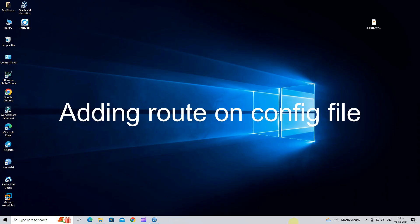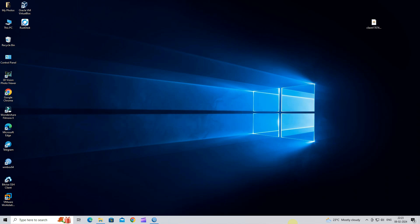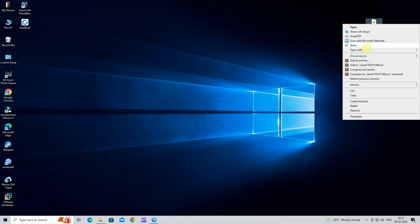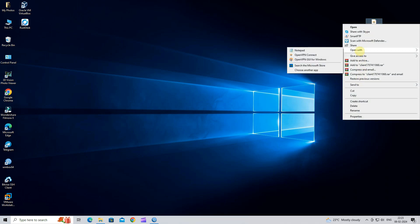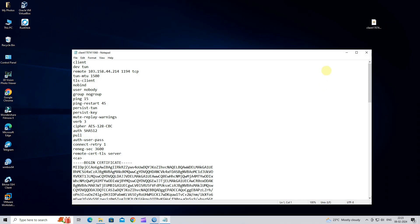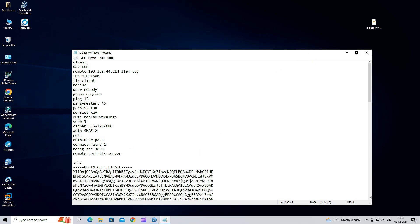Step 10: Adding a route on the OpenVPN config file. In MikroTik, you need to specify the route in the config file to access the local network. Open the .ovpn config file in Notepad.